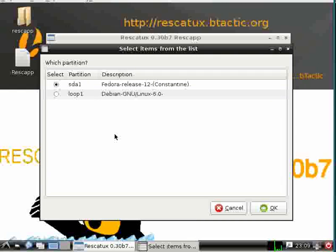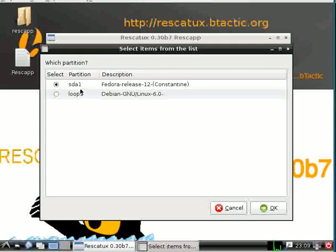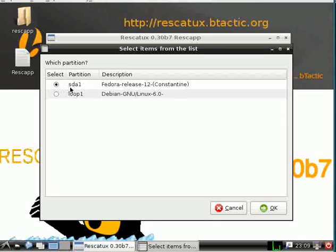In this case it's Fedora on SDA one. Okay.